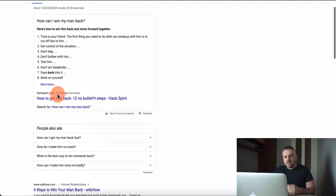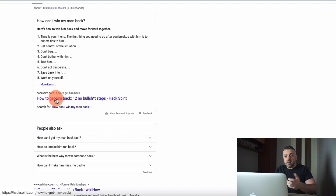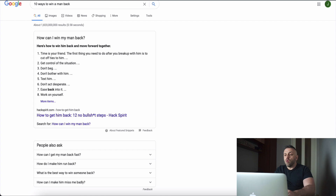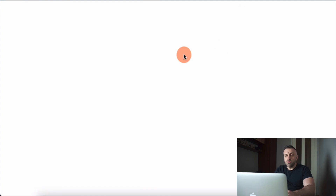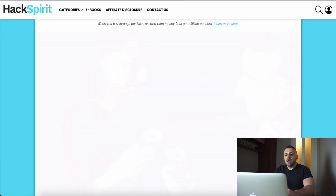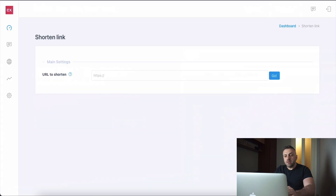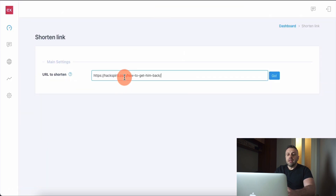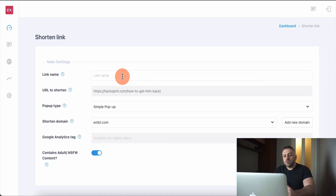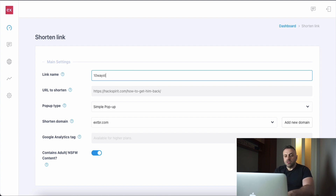You can basically use any kind of article. I'm just going to pick the first result in Google — hackspirit.com, 'how to get him back.' We're going to take this piece of content, go into our dashboard, paste it into the 'URL to shorten' field, and click Go. Then we need to fill in the rest. For the link name — that's for my own bookkeeping — I'll just say '10 ways to win him back.'